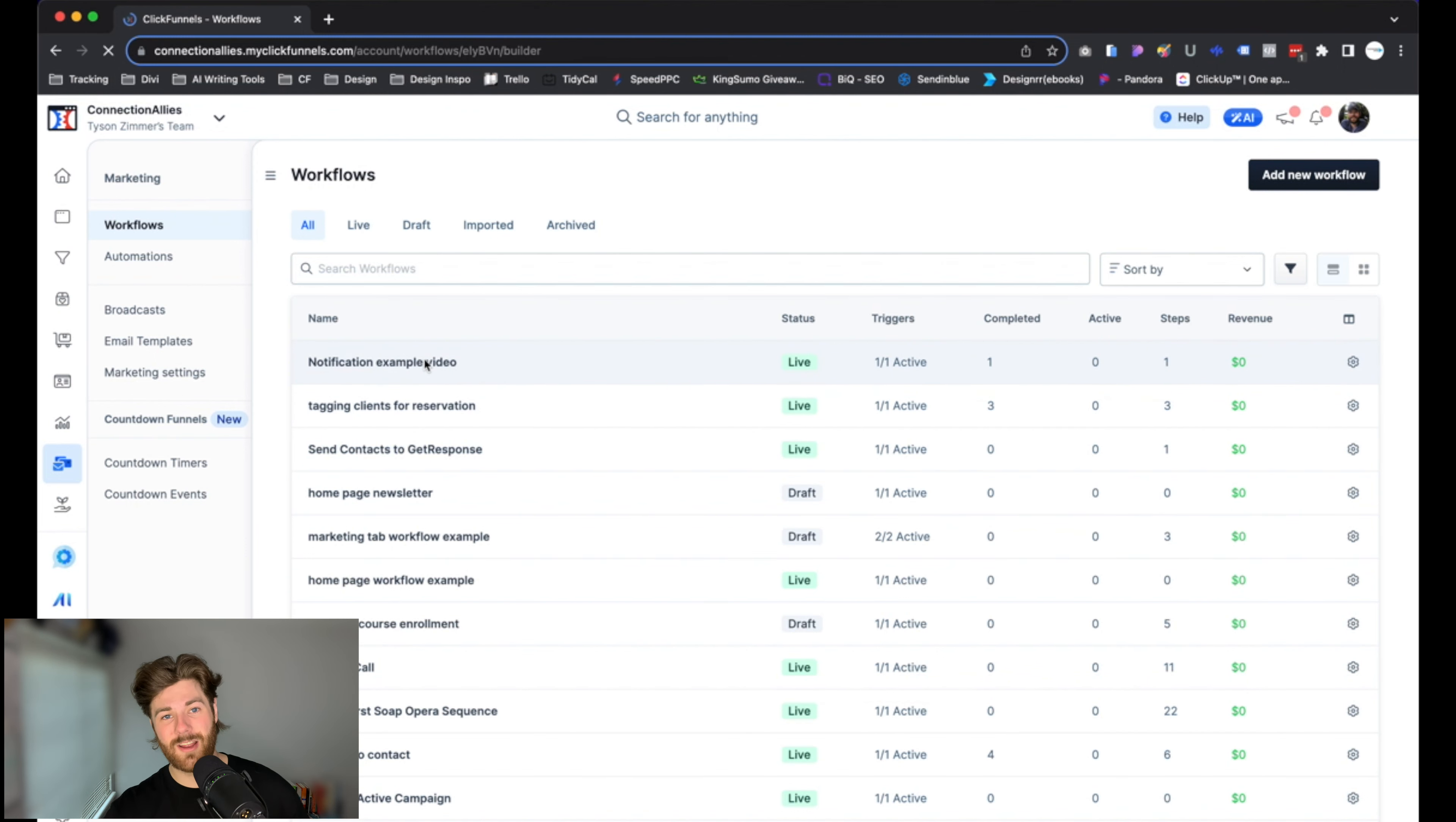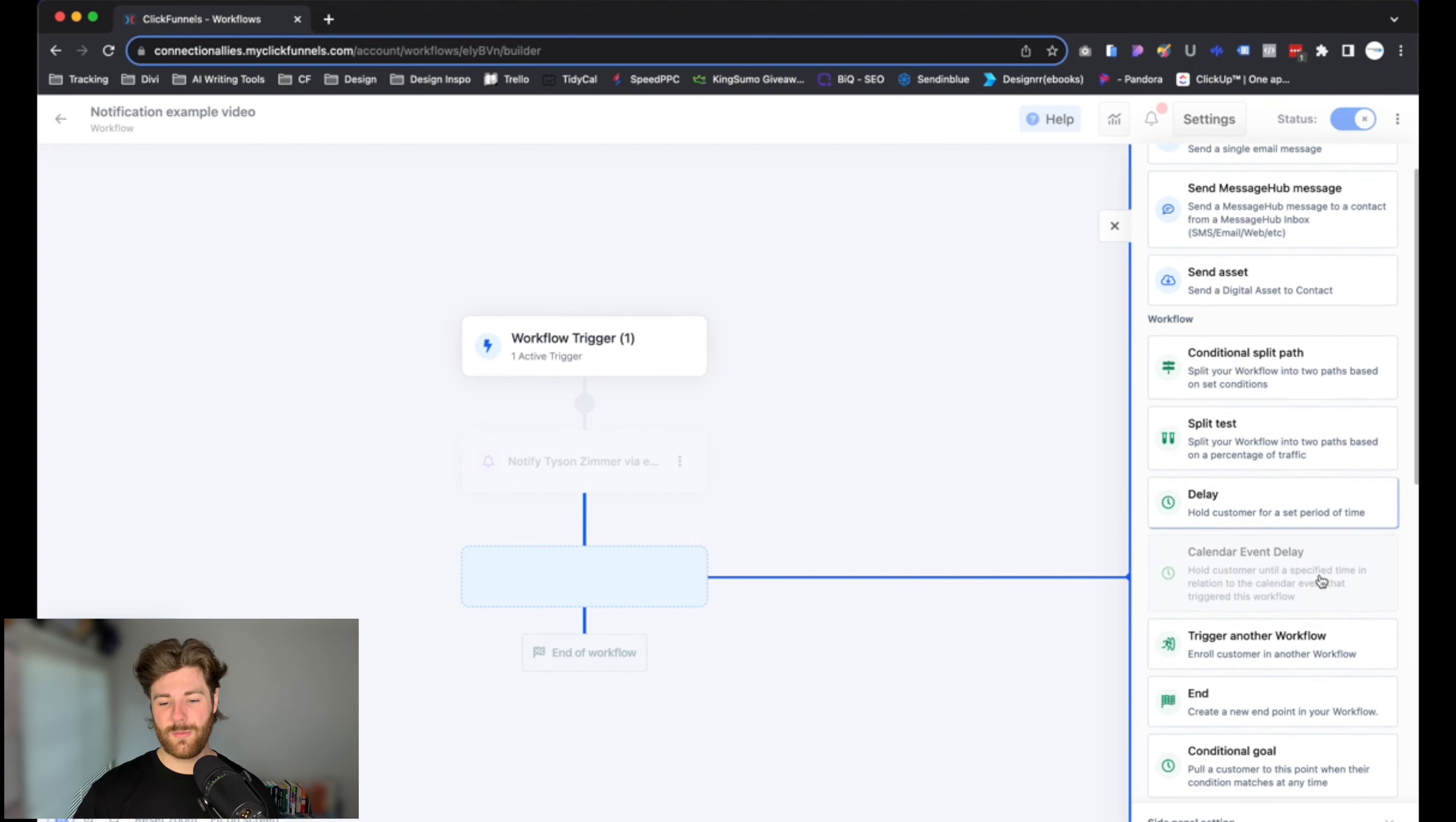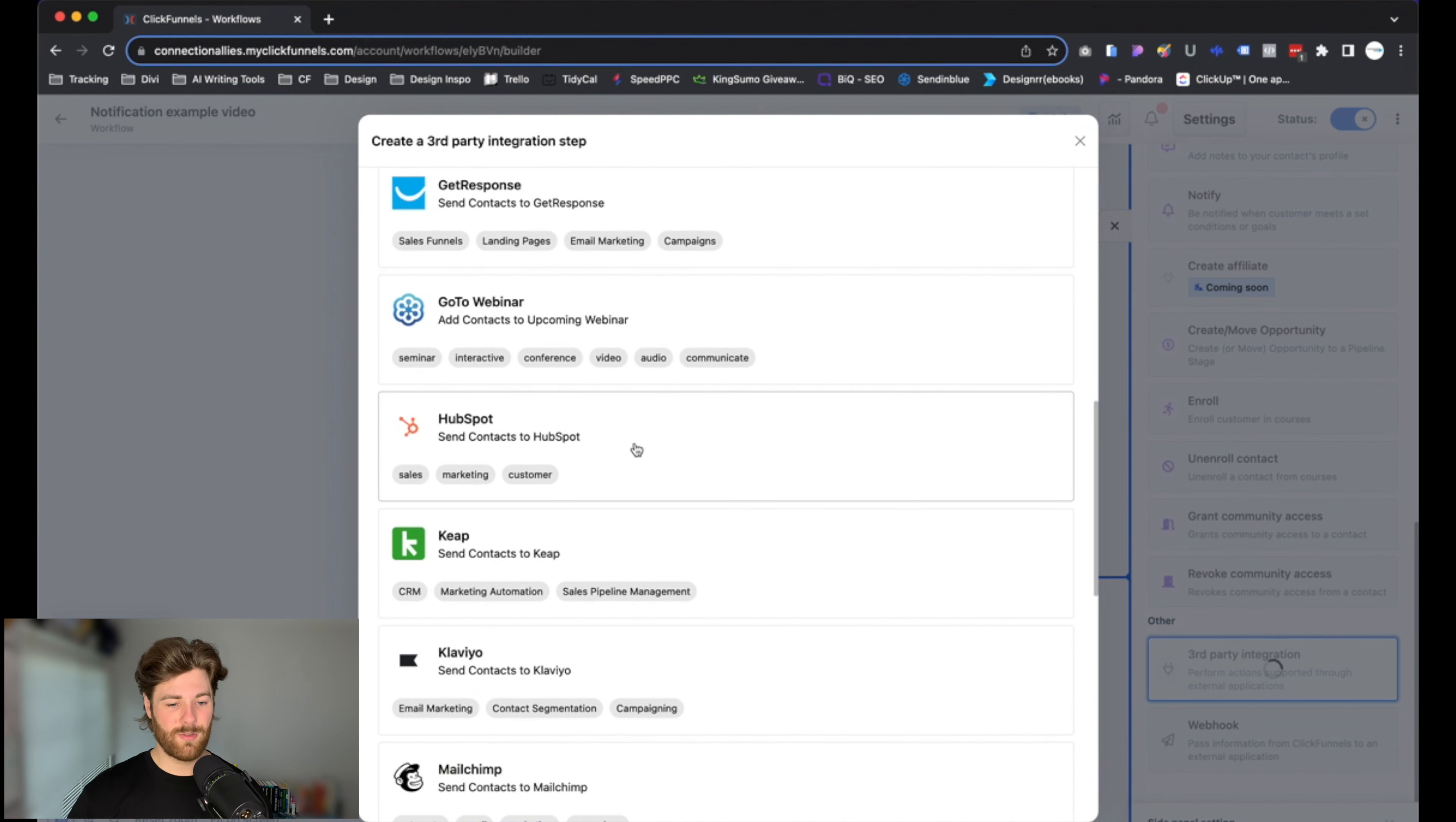Once that loads, we're going to add a new step in the sequence. Click on the little circle icon there in the middle of that line, and that will bring up the options to add a new step inside of this workflow. Now from there, just scroll all the way down to the bottom until we get to Third-Party Integration. Click on that directly, and then from there we can either search or just scroll down until we find HubSpot, which is right here.